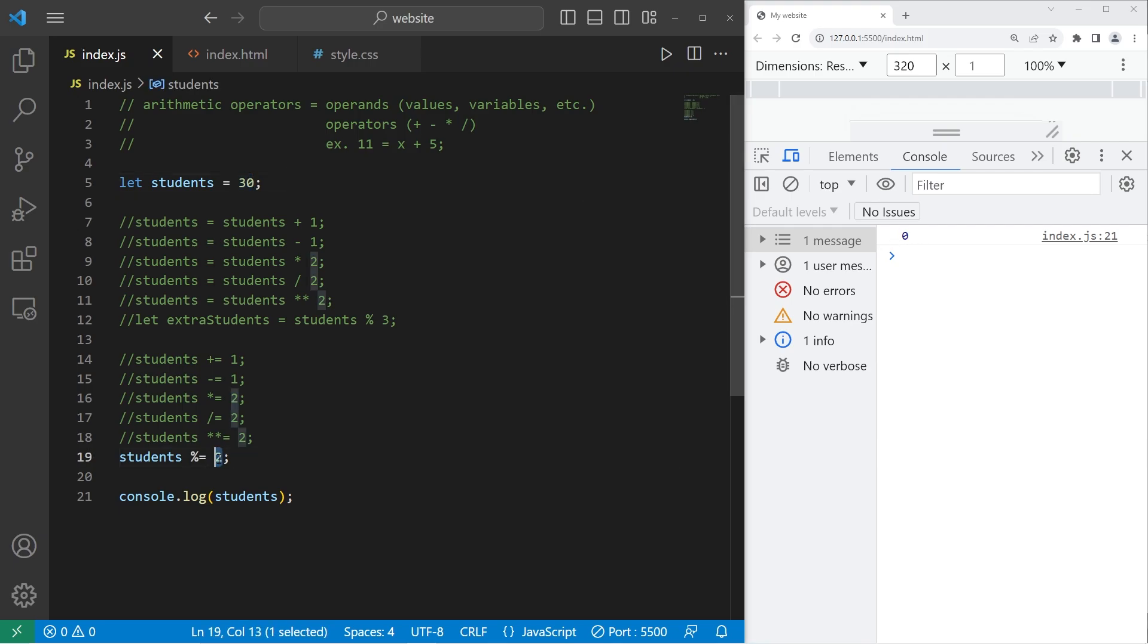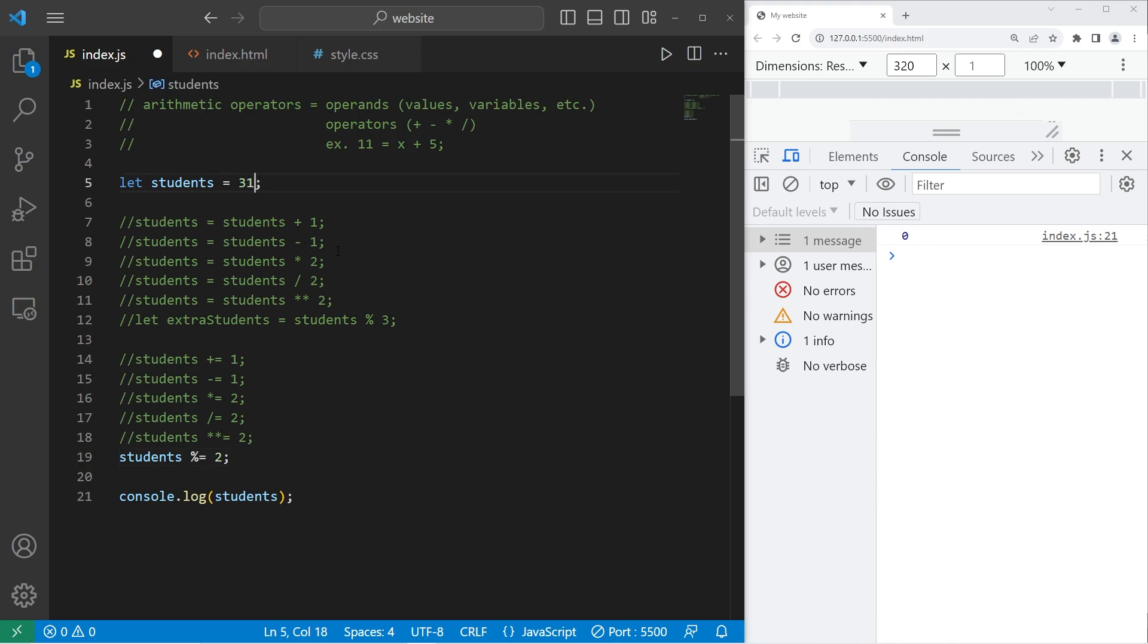30 divides by 2 evenly. So another place where modulus could be helpful is if you're determining if a number is even or odd. 30 is an even number. Divided by 2, the remainder is 0. 31 is odd. The remainder is 1.